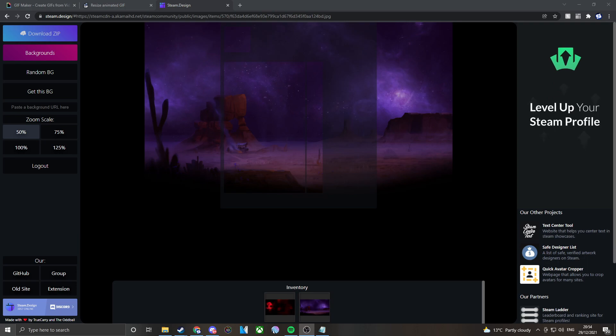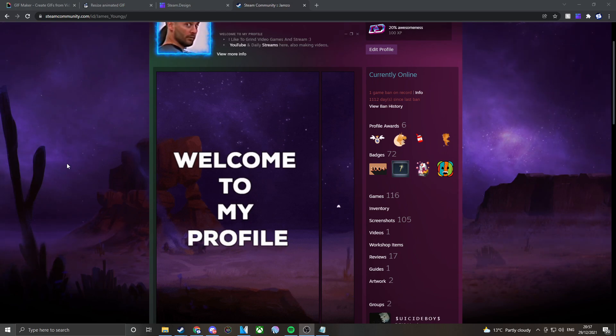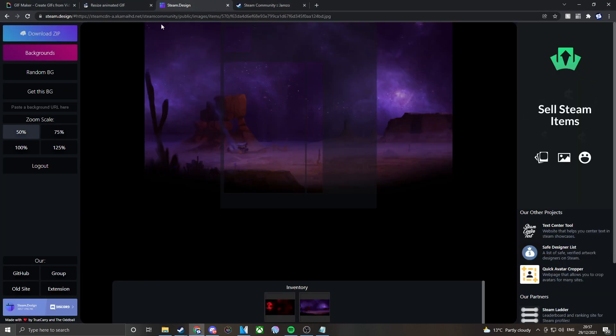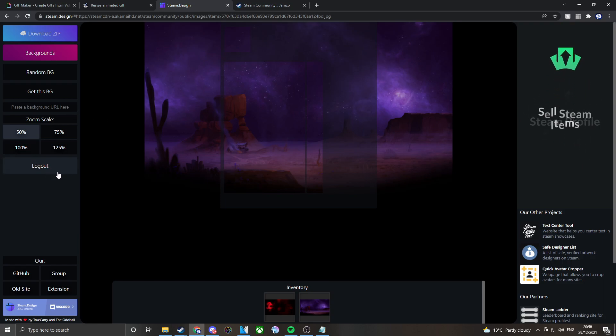What you guys need to do is log into your Steam account. Once you're on Steam and fully logged in, you go to a website called Steam Design. If you type it in, it'll just come up like this. You want to log into your account. It is a completely safe website. Loads of people use this to find backgrounds and resize images.